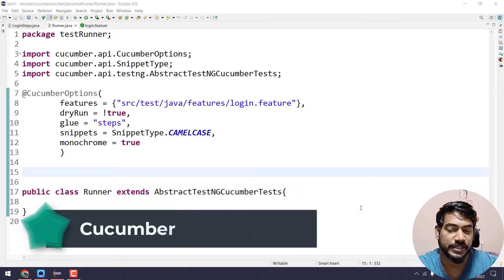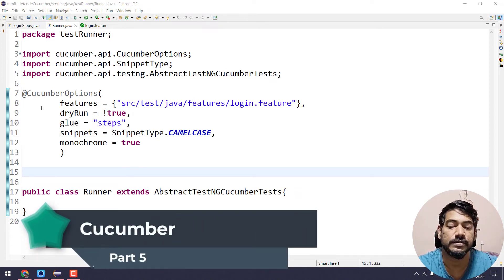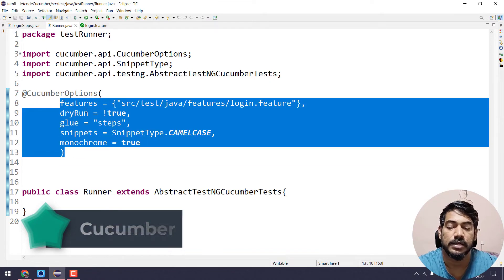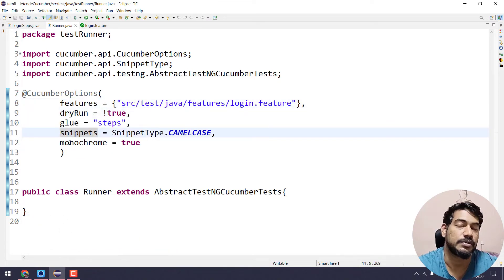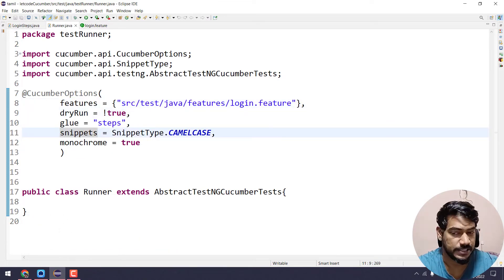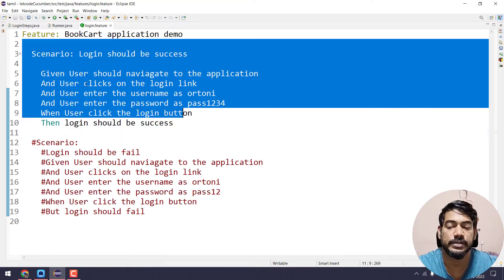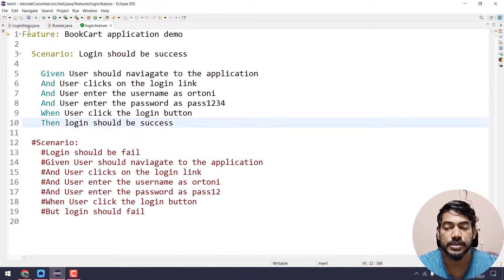Hey guys, welcome to Kurimure again. In our previous video, we discussed the runner file and the features of dry run, glue, snippets, monochrome, one positive scenario, and how to implement the step definition.